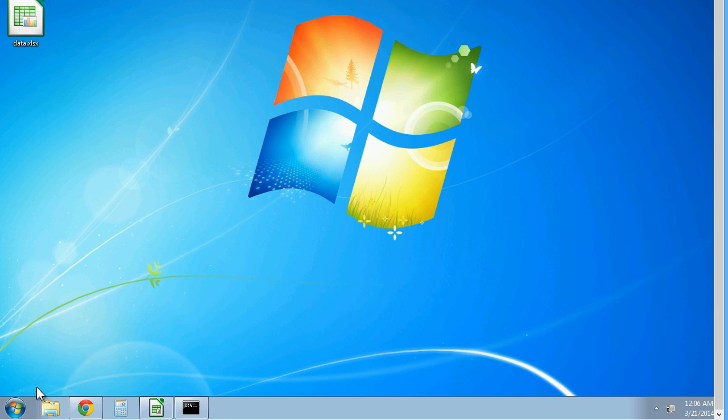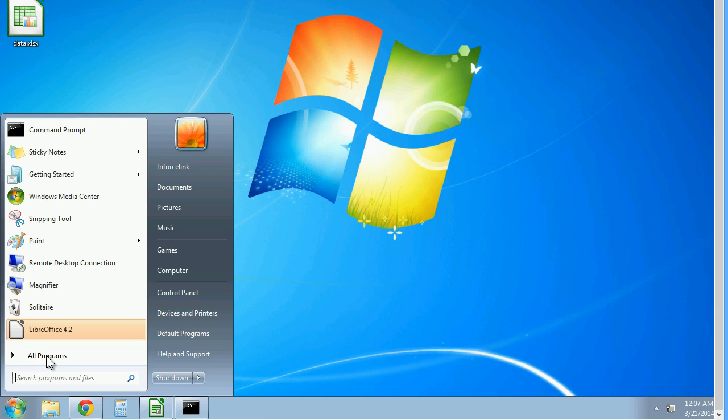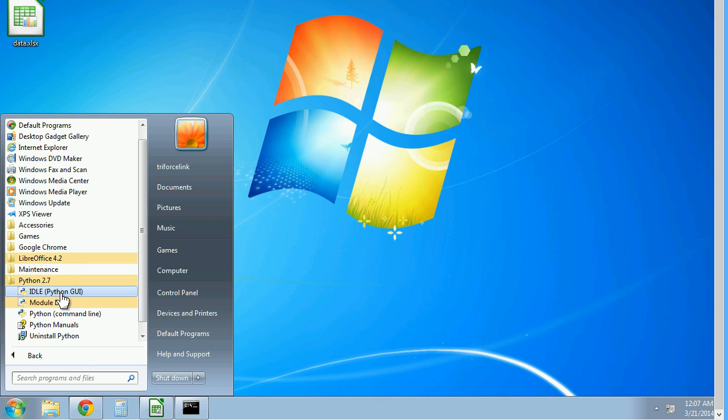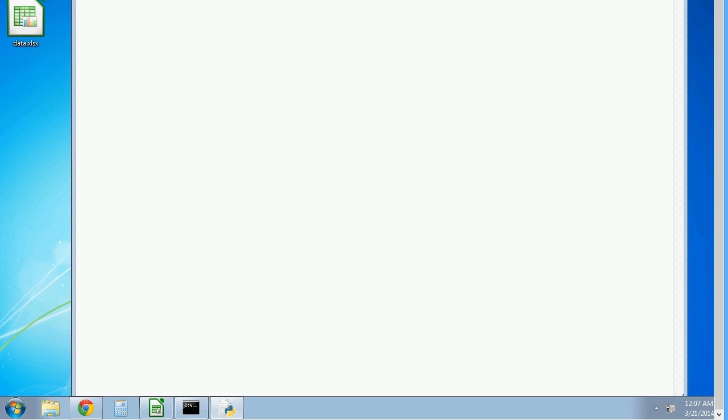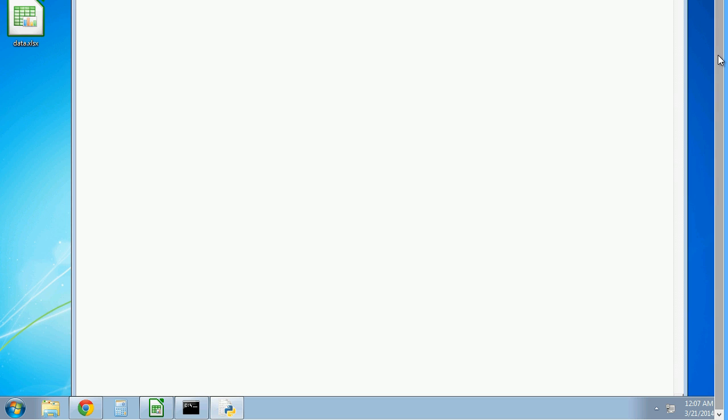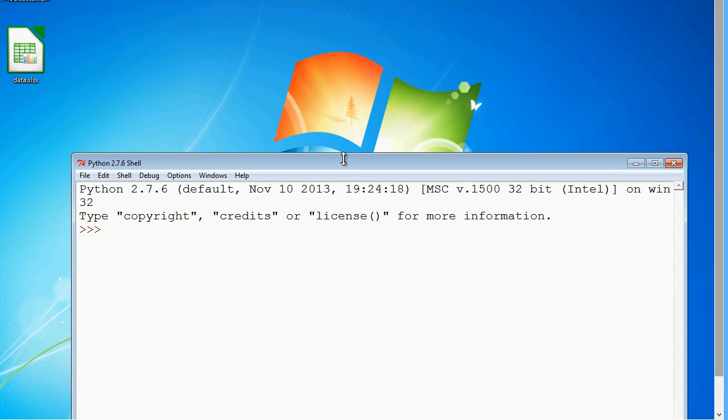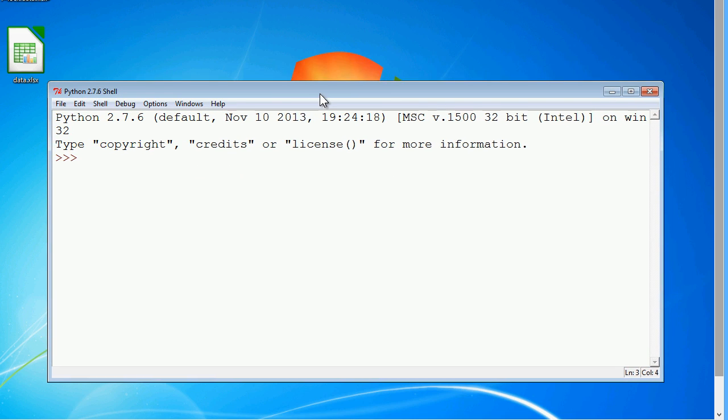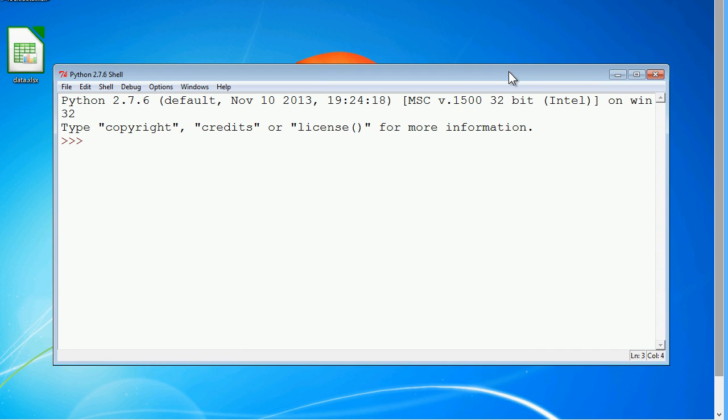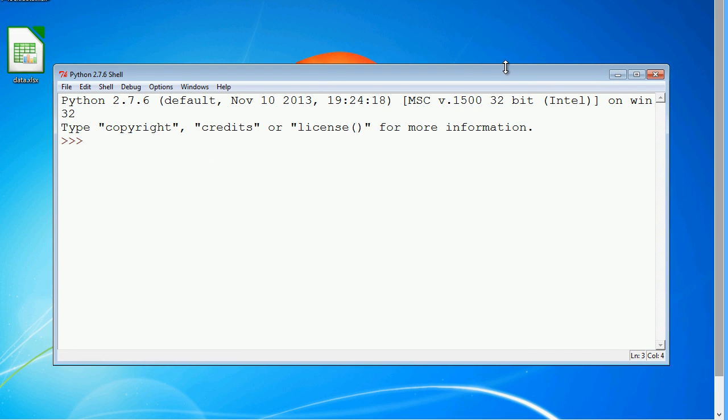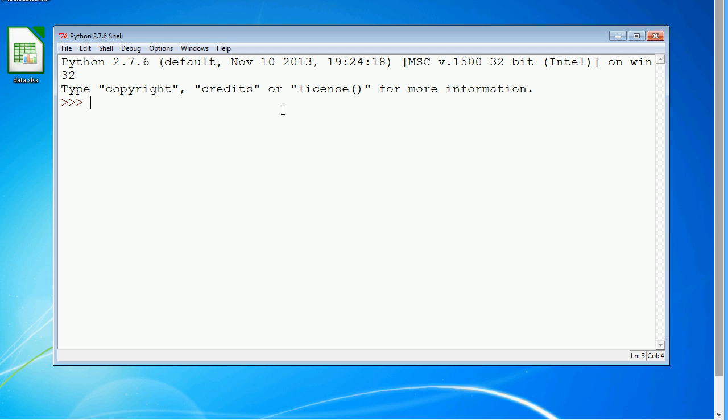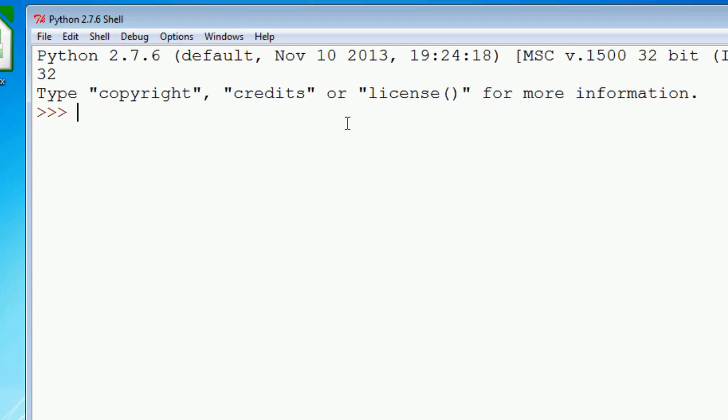So next, let's open up IDLE. Let me resize this window a little bit. So first thing we do is import xlrd.